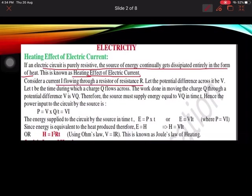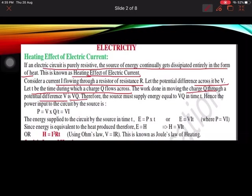Consider current I flowing through a resistor of resistance R, and the potential difference across it is V. Let T be the time during which a charge Q flows across it. We are talking of current, resistance, potential difference, and charge Q in time T. The work done in moving charge Q through a potential difference V is VQ.